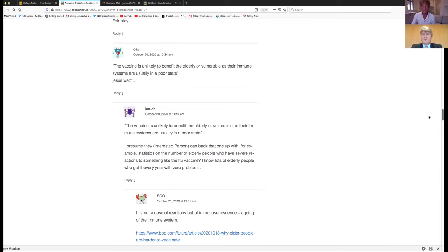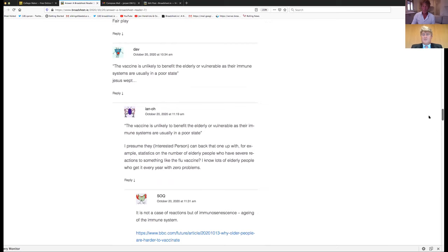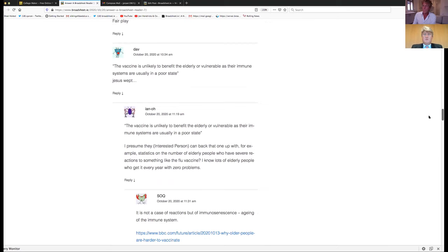Interested person writes: Dr. Martin Feely, a senior doctor in the Midlands Hospital Group, is of the opinion that keeping patients free of COVID in hospital is a question of staffing, training and PPE. He said in a recent interview, he could guarantee it. Given the extraordinary expense of managing COVID-19 to date, why do you think that this option hasn't been explored and costed for the elderly and vulnerable as an alternative?